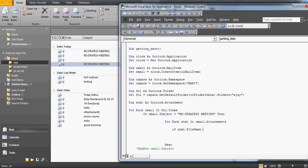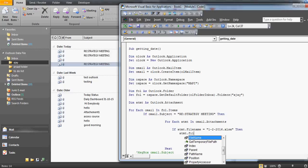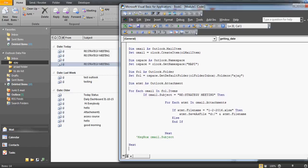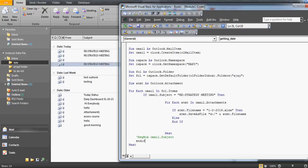Inside the attachment loop, write: If oAttachment.FileName = '2016.xlsx' — the file name must match exactly, including the extension in lowercase. If the extension is uppercase the code will not capture it. If the condition is true, call oAttachment.SaveAsFile 'D:\' & oAttachment.FileName to save it. Else, nothing happens. Close the inner and outer If blocks with End If.